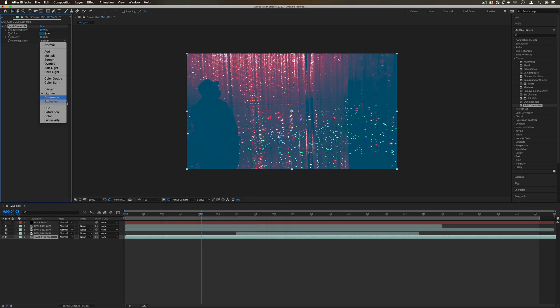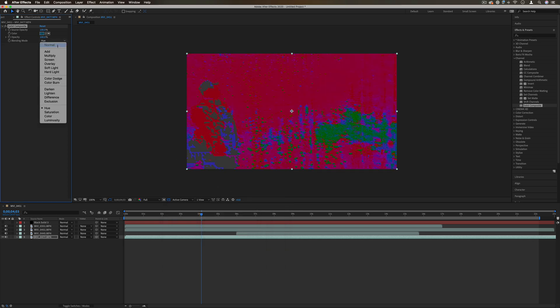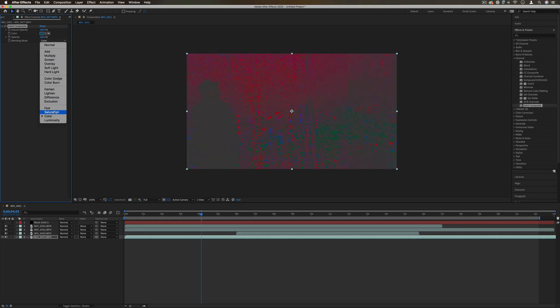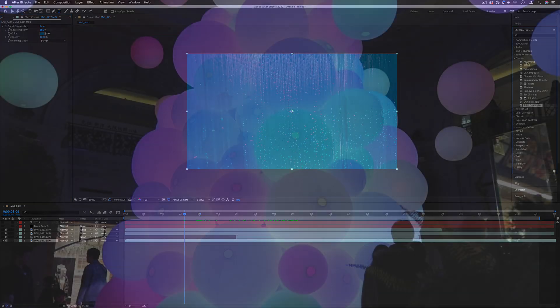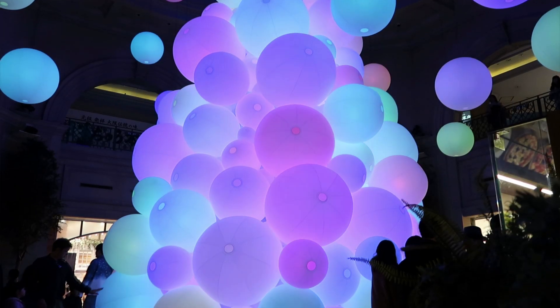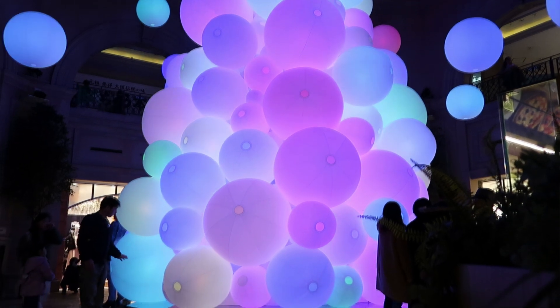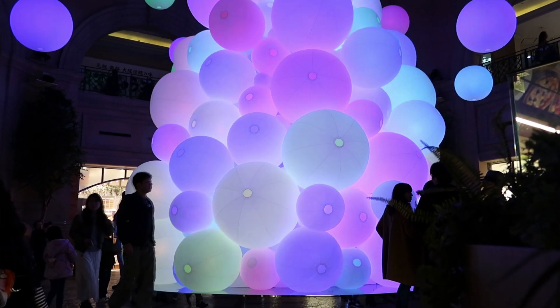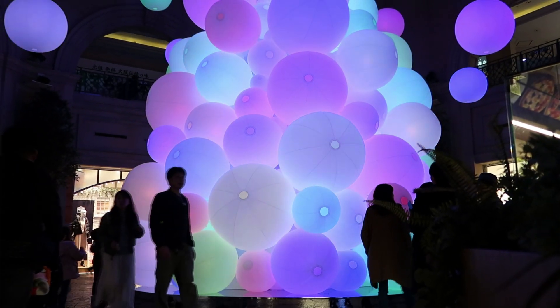It allows you to composite just a solid color on top of your layer with opacity and different blending modes. There's different creative or functional reasons that you might want to do that. But that completes our brief run through of everything in the channel effects.